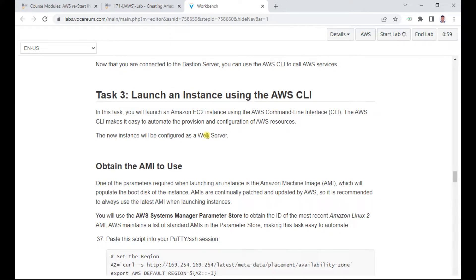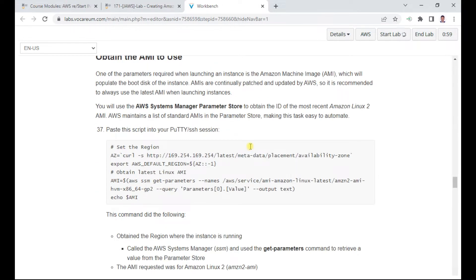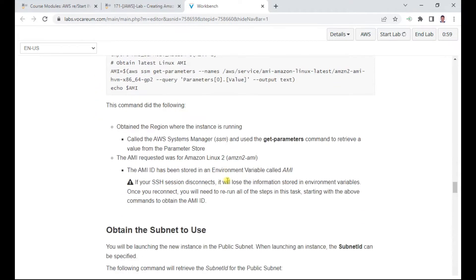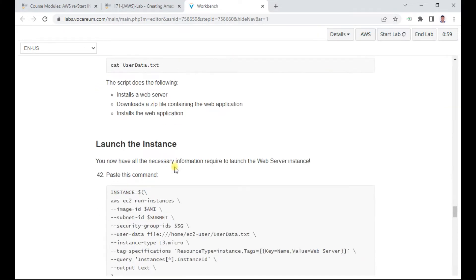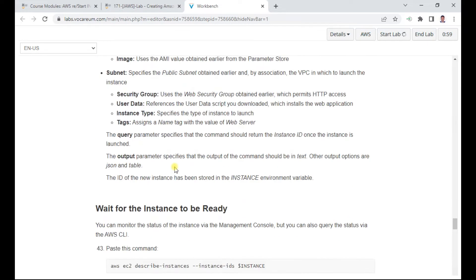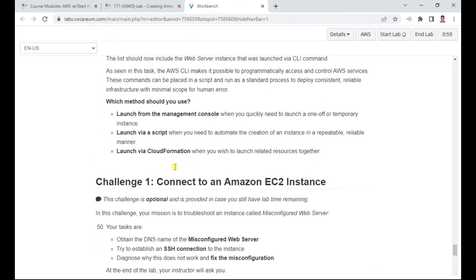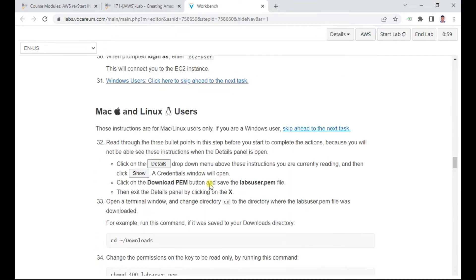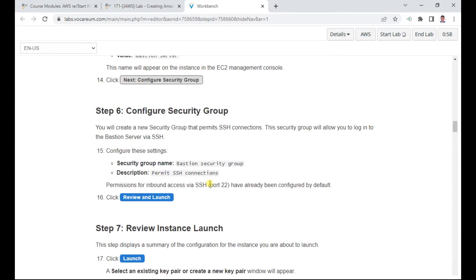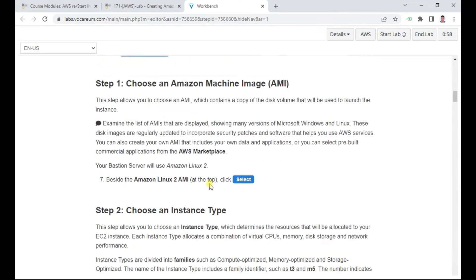Once connected via PuTTY, we can configure our CLI and learn how to use the command-line interface to manage the EC2 instance. There are several tasks; we'll go through them one by one. There is also an optional challenge which we can explore later.